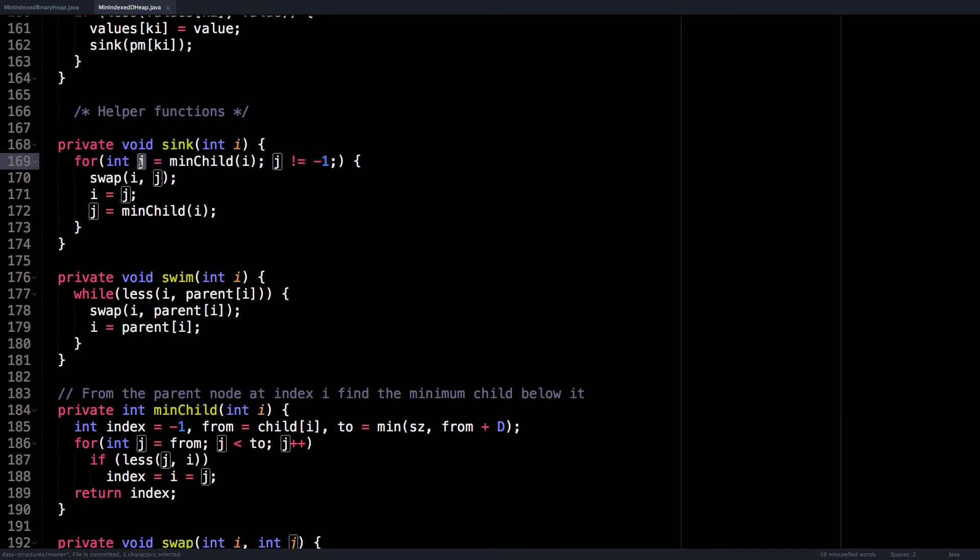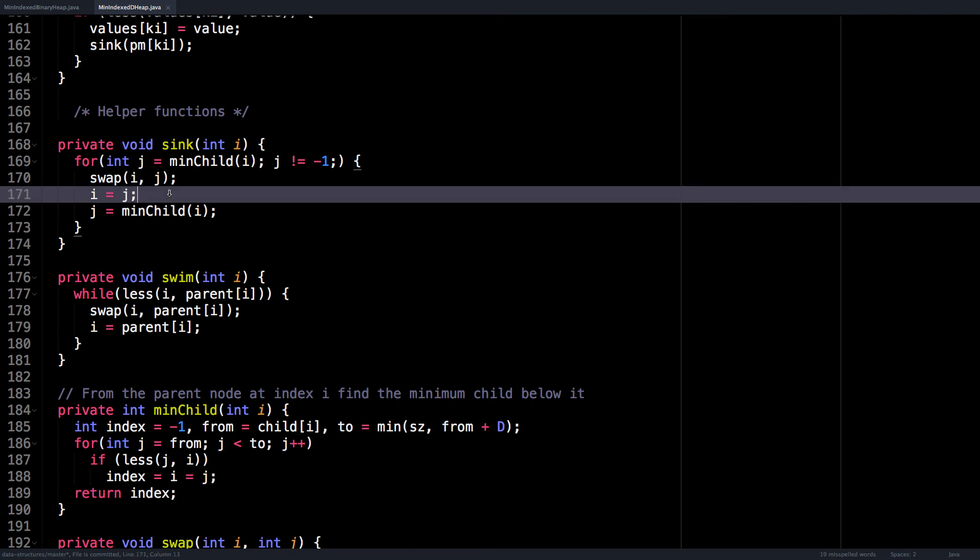And then we swap i and j, make sure that i is equal to the value of j. And then we find the minimum child again, and then repeat this until we can't sink the node anymore.